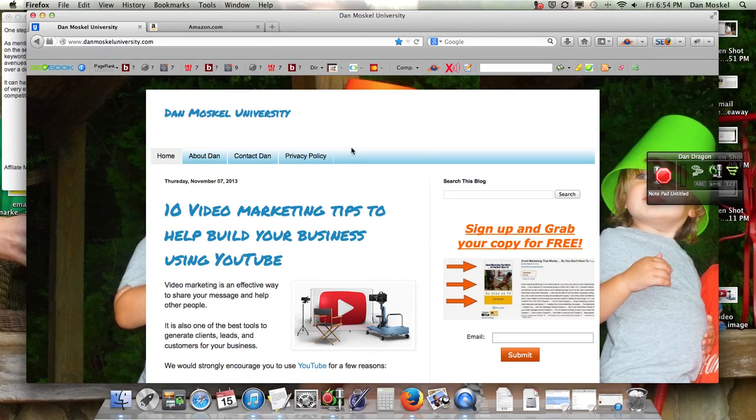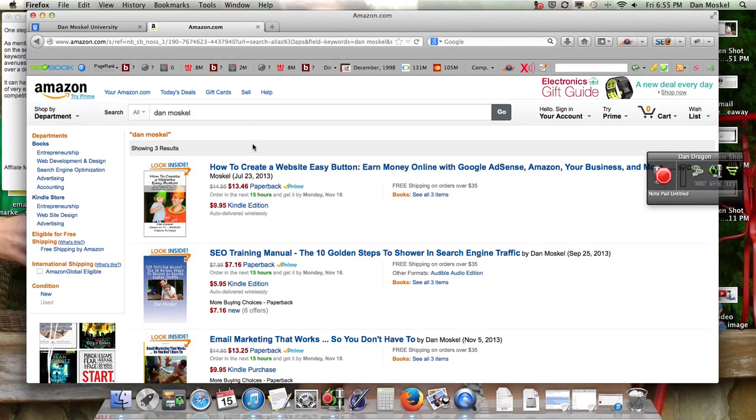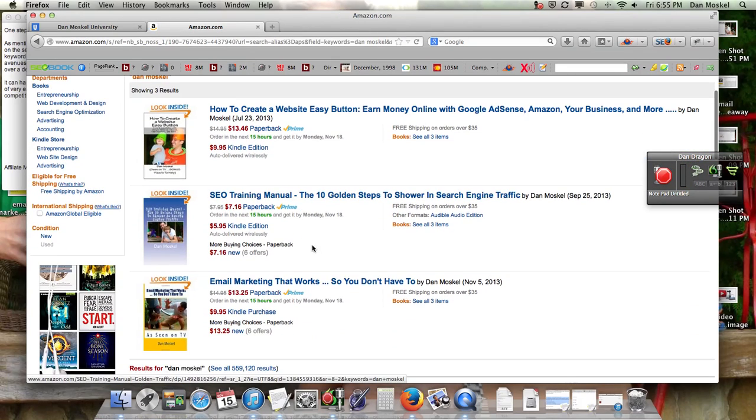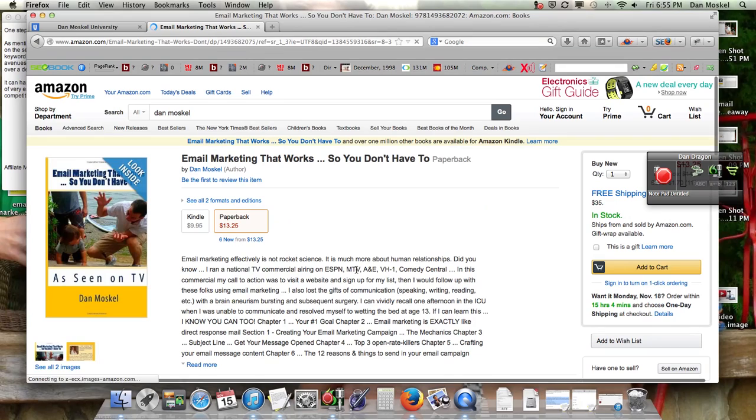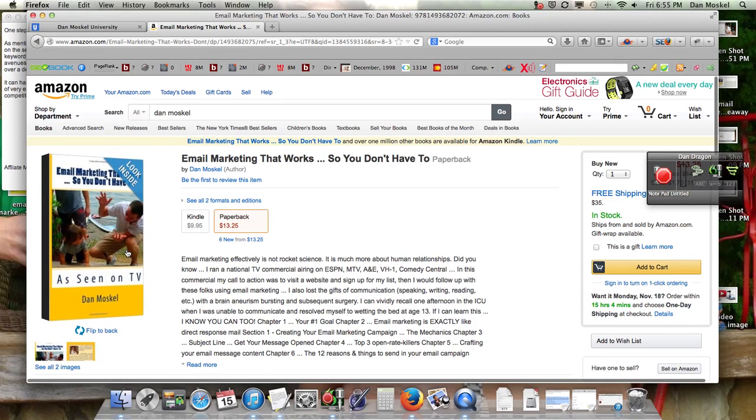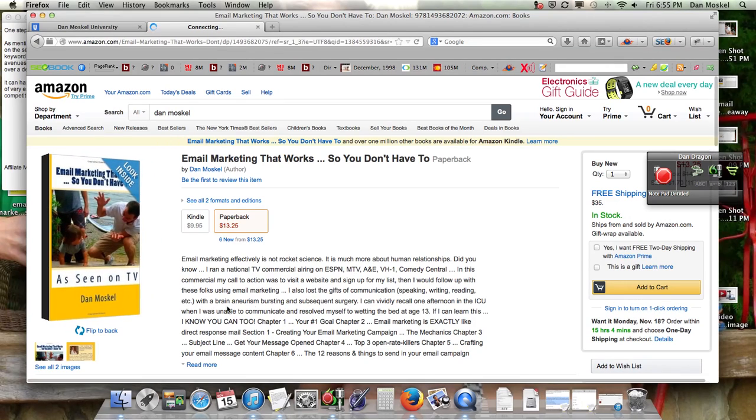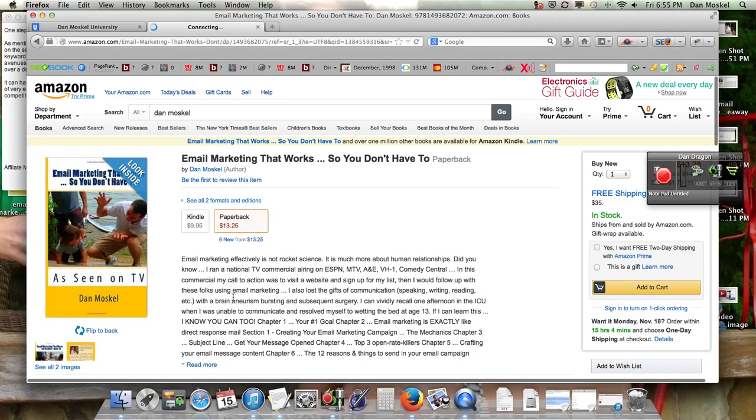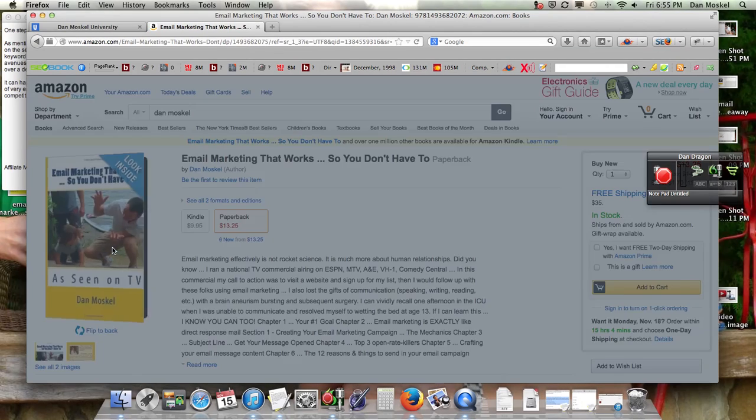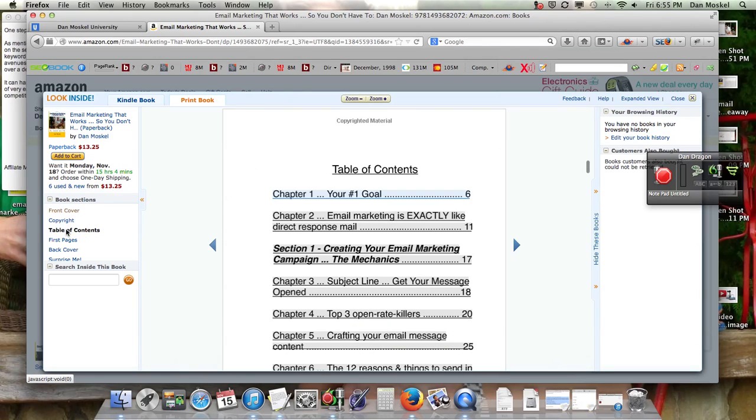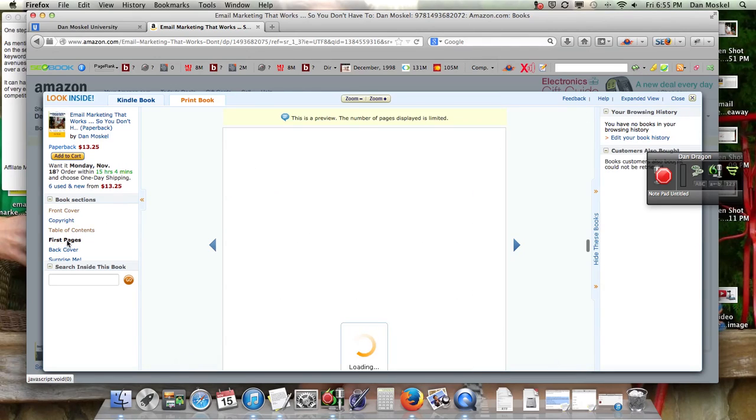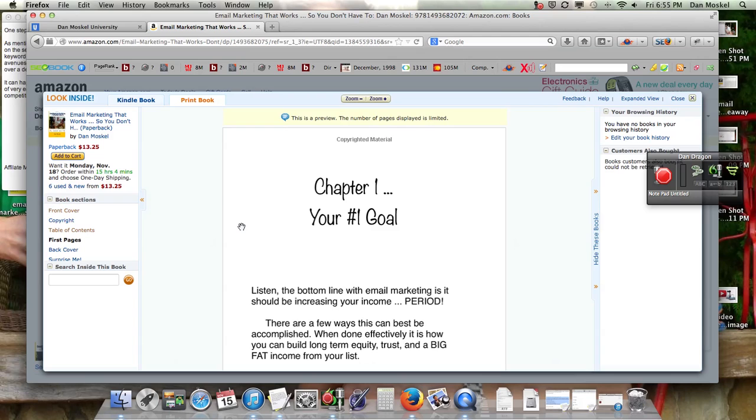Because as you'll see, and if you visit danmoskelluniversity.com, we're giving away a free copy of our most recent book, Email Marketing That Works, so you don't have to. But as you can see, when we click on here, we've got this description here, and that's something you should start thinking about when it comes to marketing it. And then you also have your table of contents.